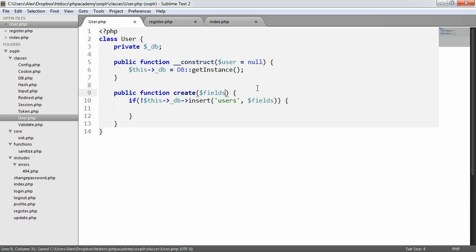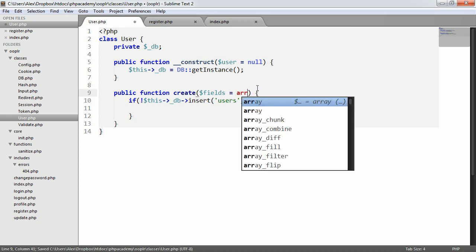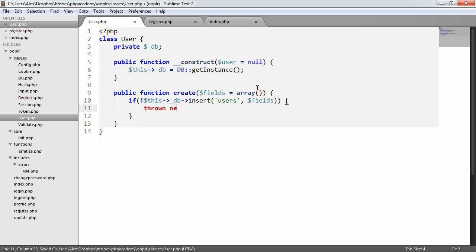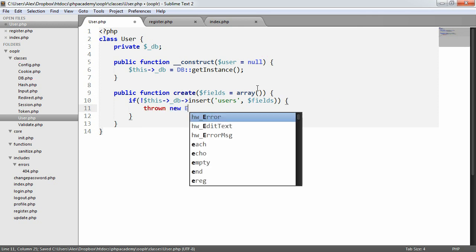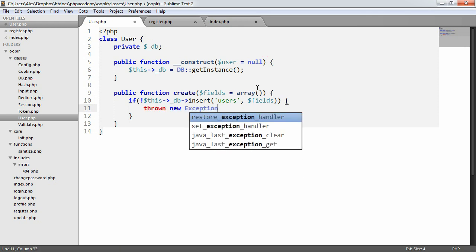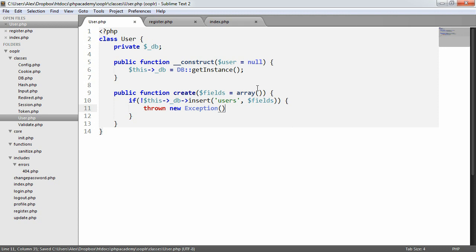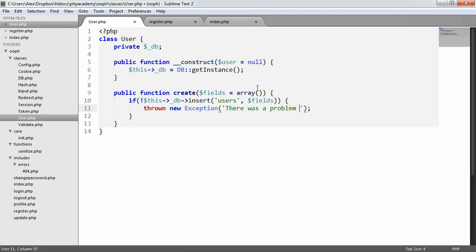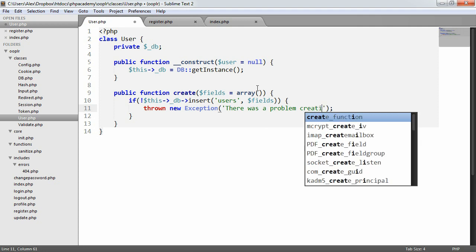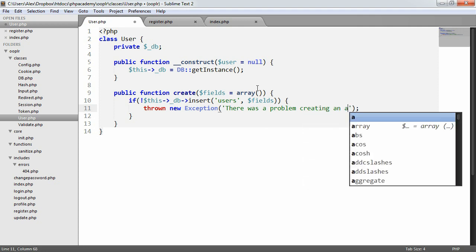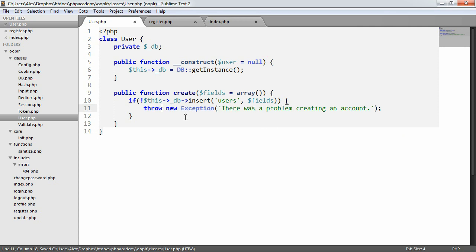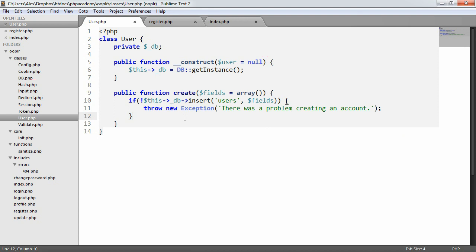Fields could be an empty array in a sense here. And then if this doesn't work out, we want to throw a new exception. We'll just say there was a problem creating an account. If this doesn't work out we're going to throw a new exception, otherwise we'll just assume that everything has worked. So we have this create method.